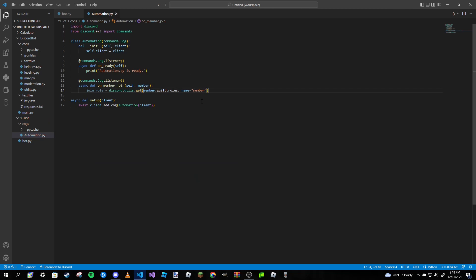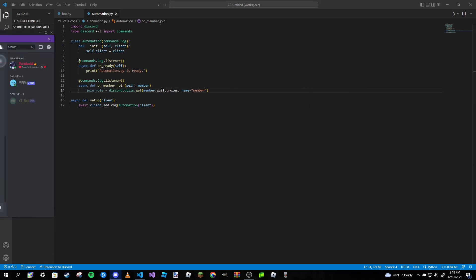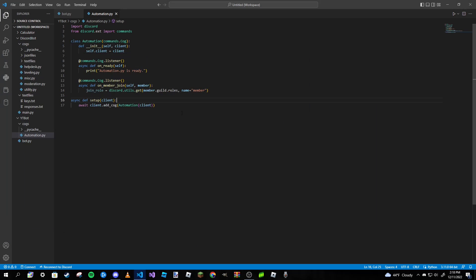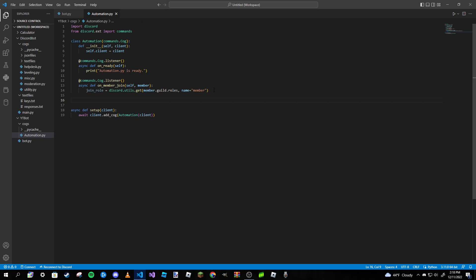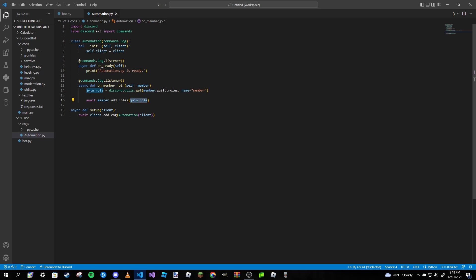If your member role has an uppercase M, you'd want to put that in your code as well — it is case sensitive. With that out of the way, we only have one more line to write: await member.add_roles, and then pass in join_role or whatever the variable name is. And after that we are pretty much done with our automatic role system.